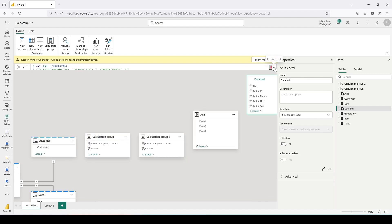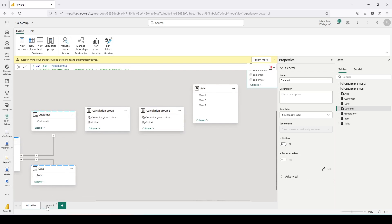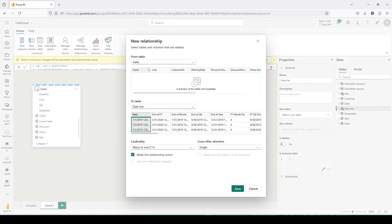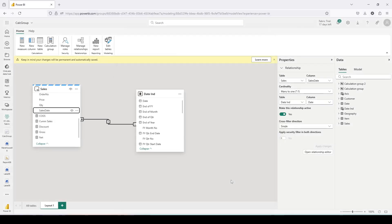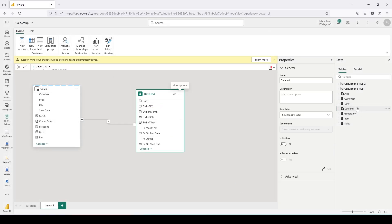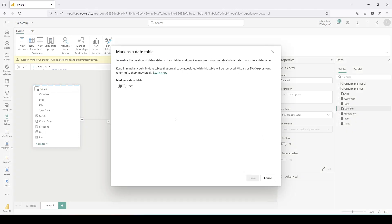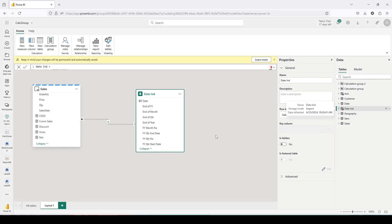The date independent table is ready but we are not going to use it as a standalone independent table. I'll go to the diagram view where only the sales table is lying, drag this date table and perform a join with the sales date. I take Sales Date from the sales table and drag it onto the Date column of the DateInd table. It suggests a many-to-one single-directional join and I'm going to save that. I can also right-click on DateInd and mark it as a date table — let me enable that, choose the date column, and click save. This ensures continuous dates in the table, which the CALENDAR function guarantees.